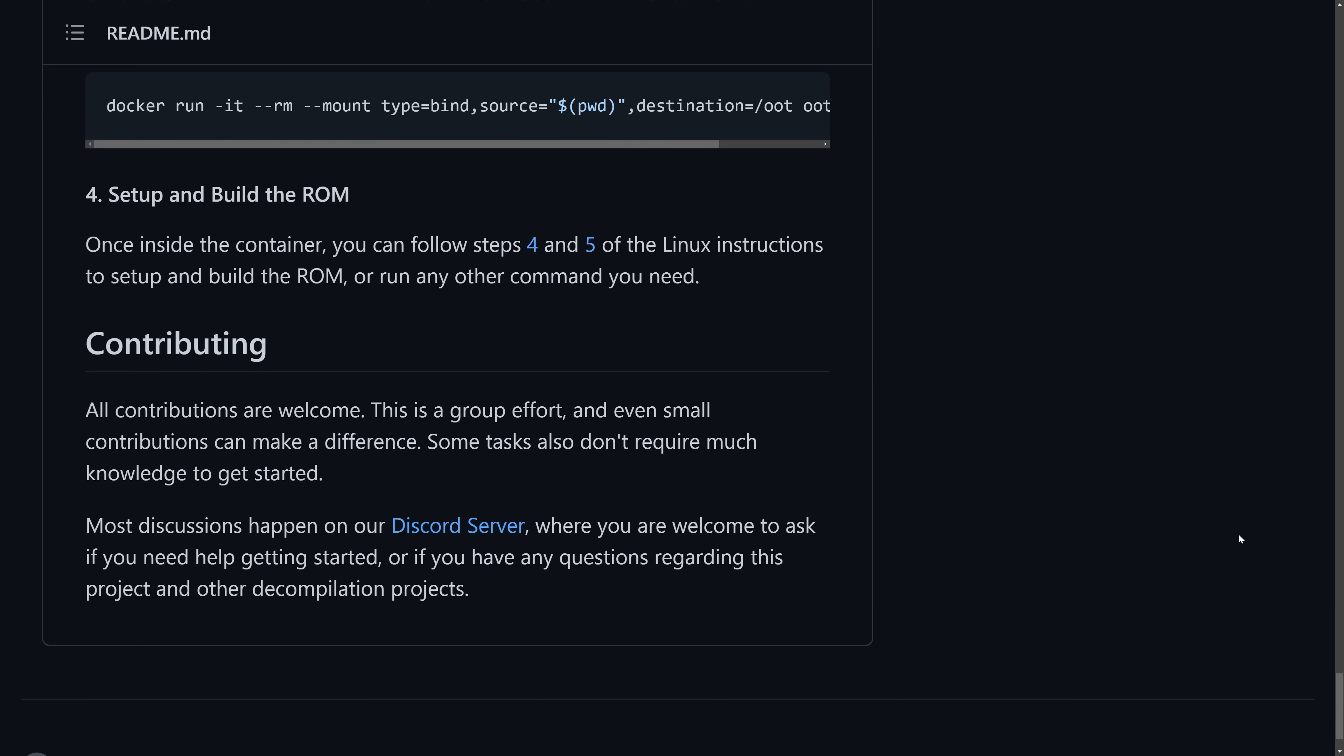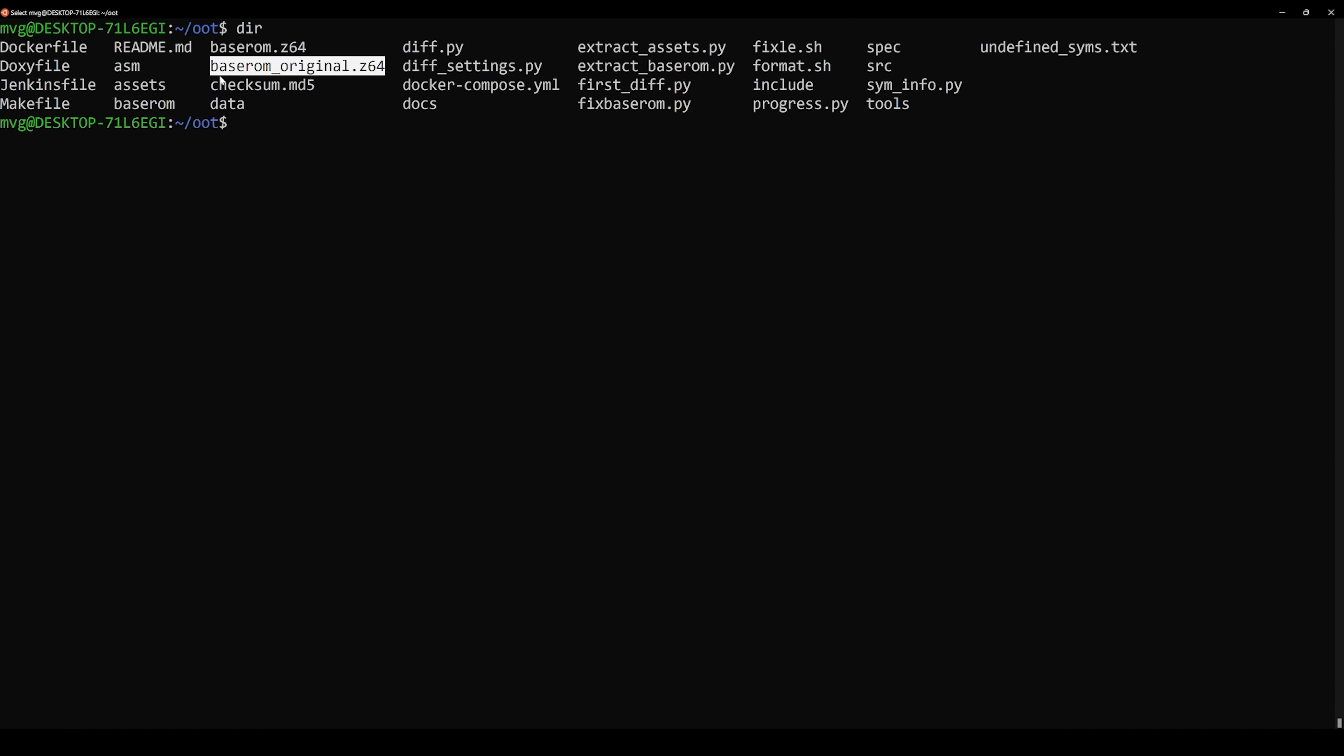But essentially, what you need to do is install a Linux distribution on your machine. If you're using Windows 10 or Windows 11, then WSL 2 is recommended. Then download the GitHub repository per the instructions, install the dependencies needed to compile code, and then run make setup.